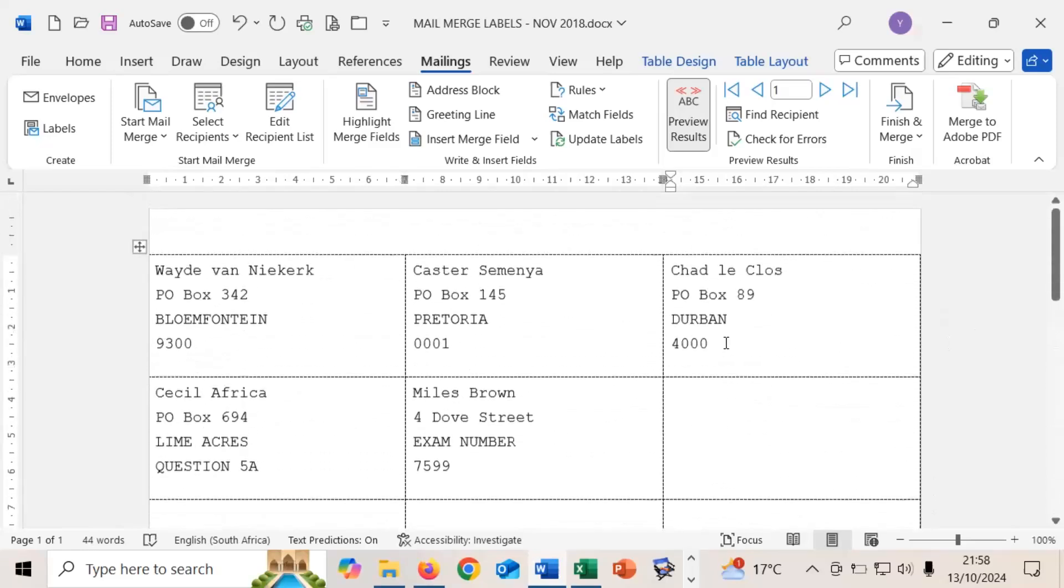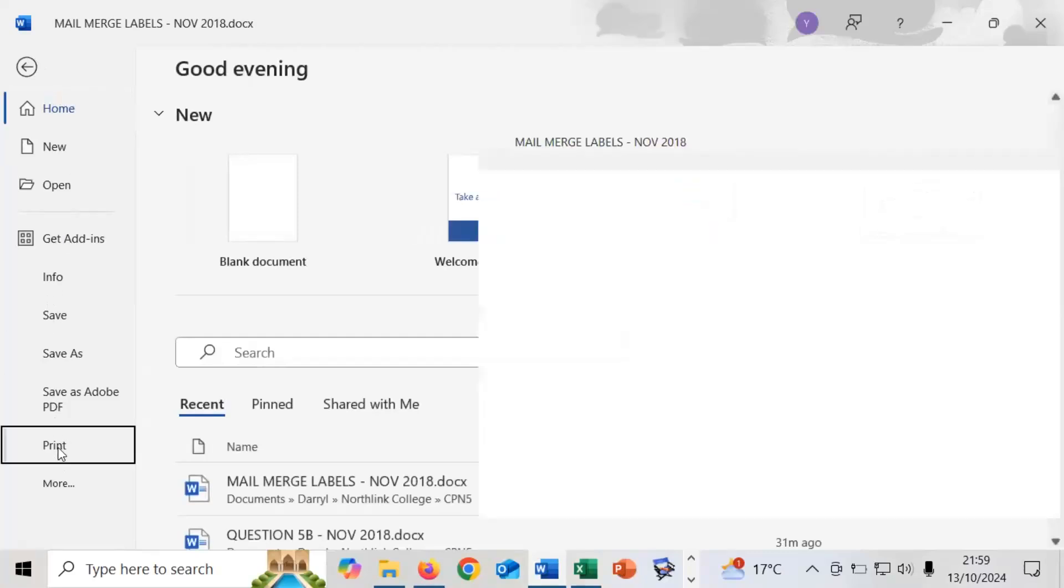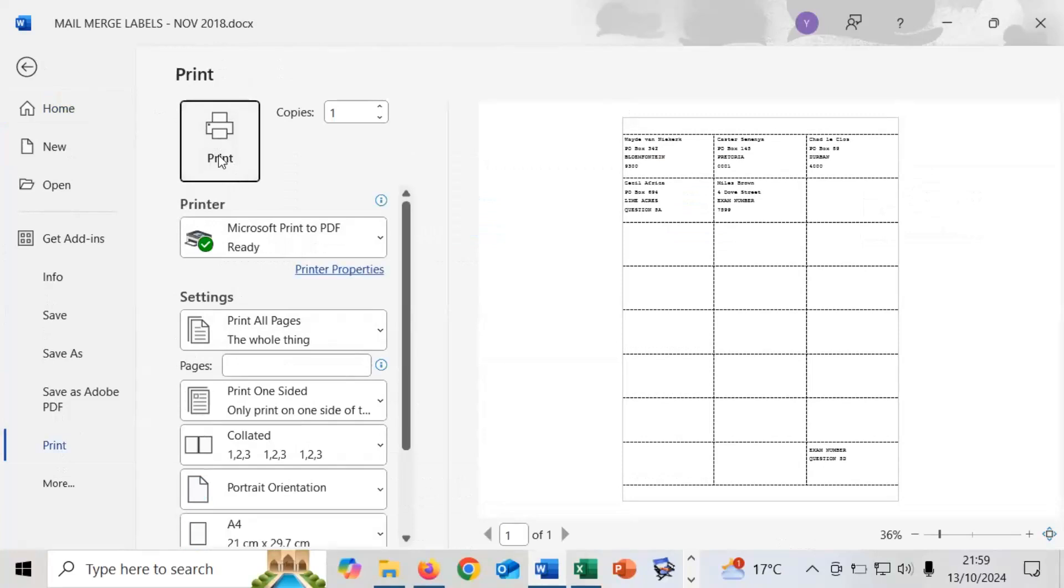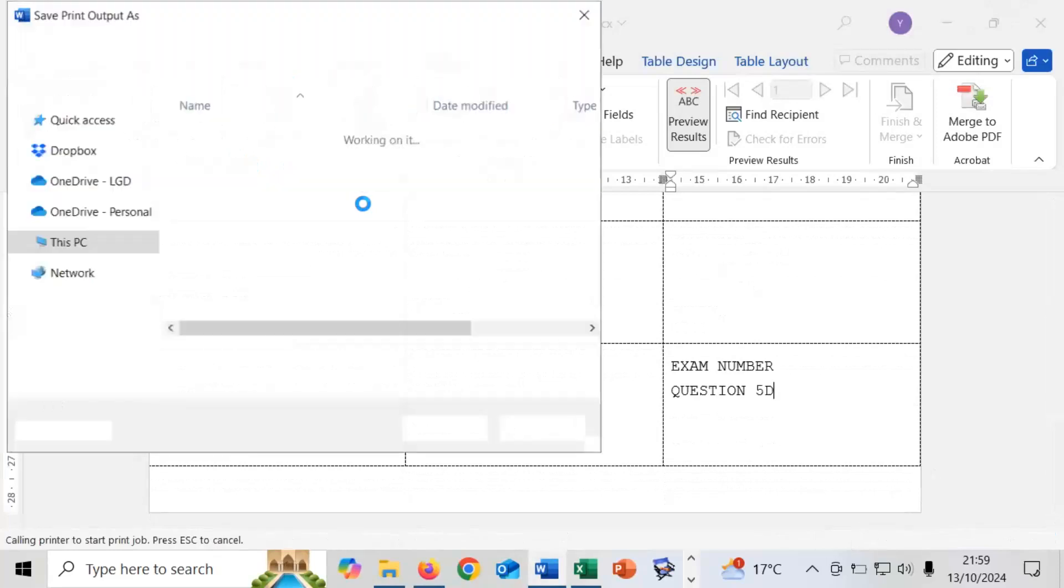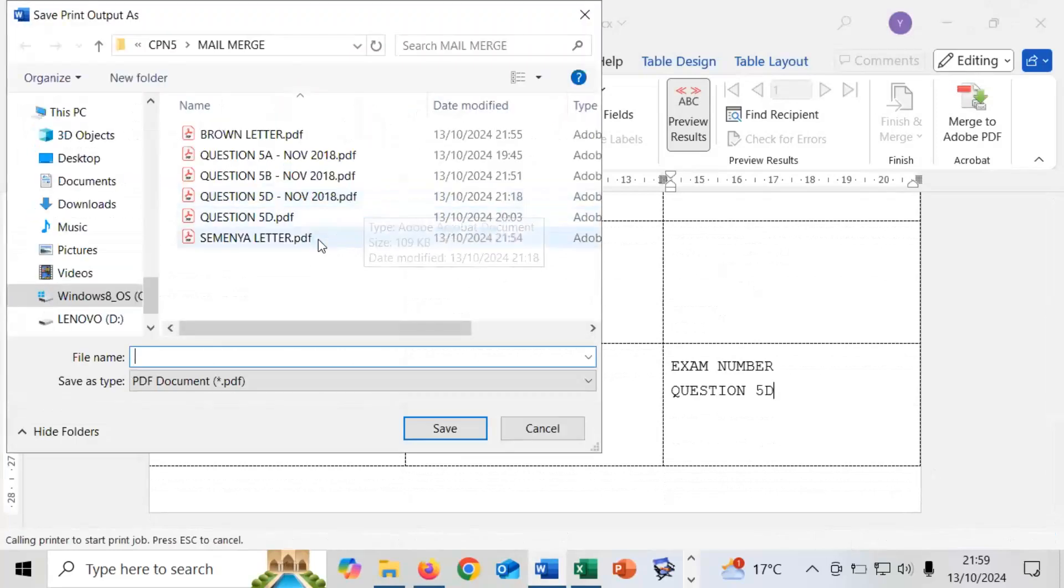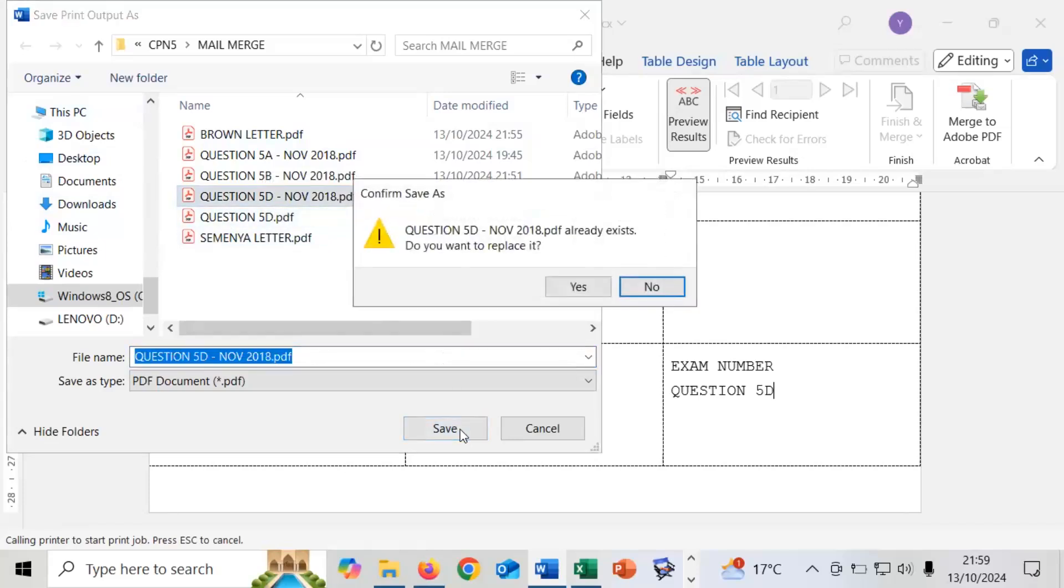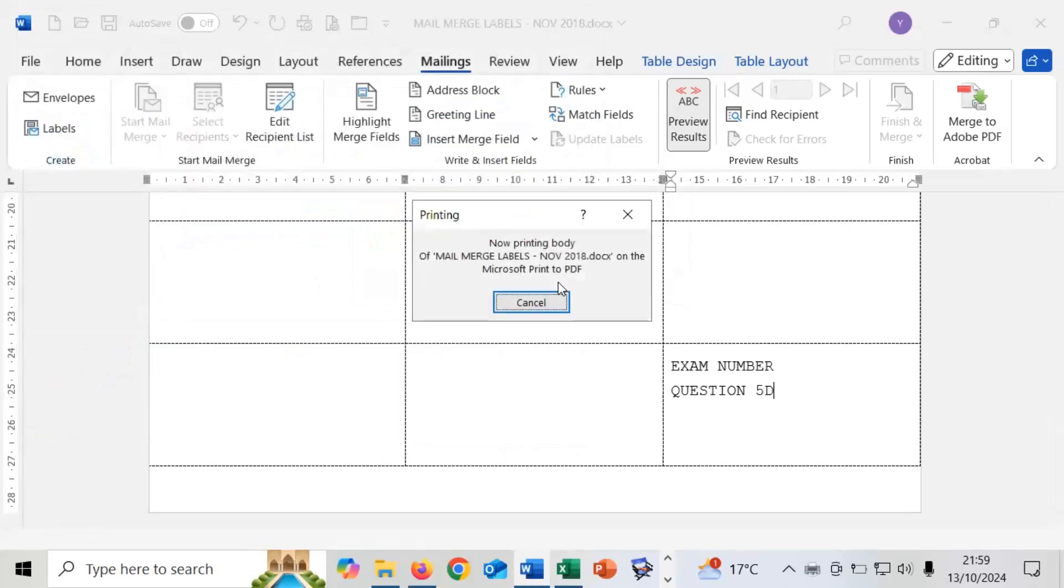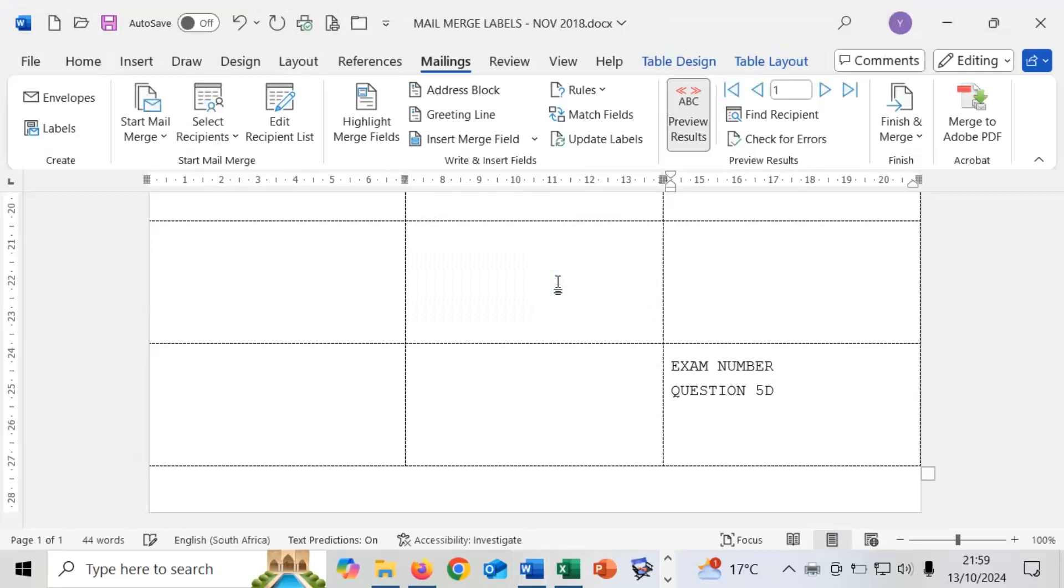And now we can actually print the labels. So we can go ahead and go file, print, print to PDF. And we are going to be calling this question 5D for November 2018. So save that. So that actually concludes then this presentation. So if there's any questions, please like and share and add the comments at the bottom of the video. Thanks for watching. See you in the next video.